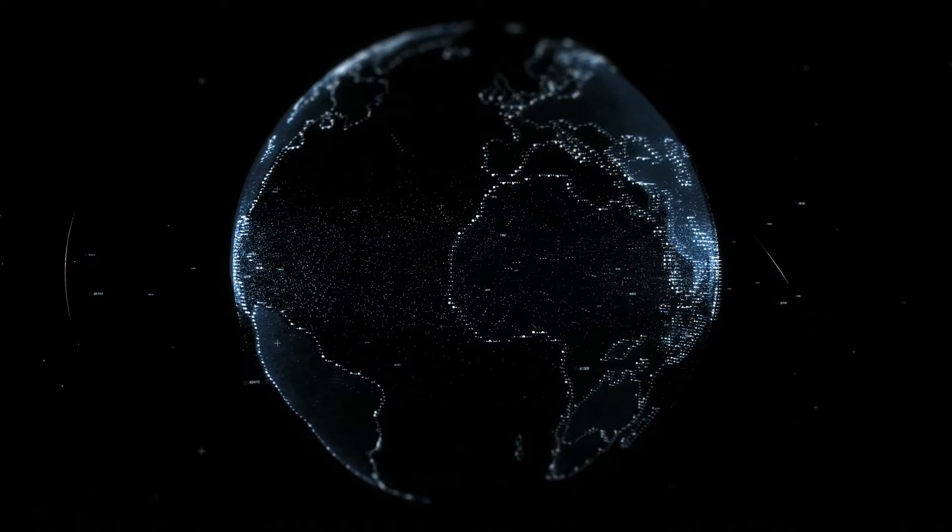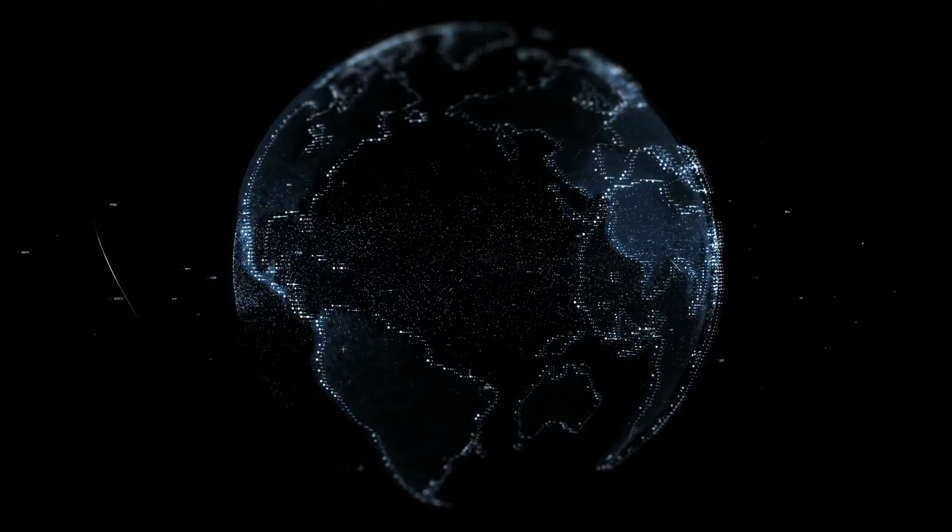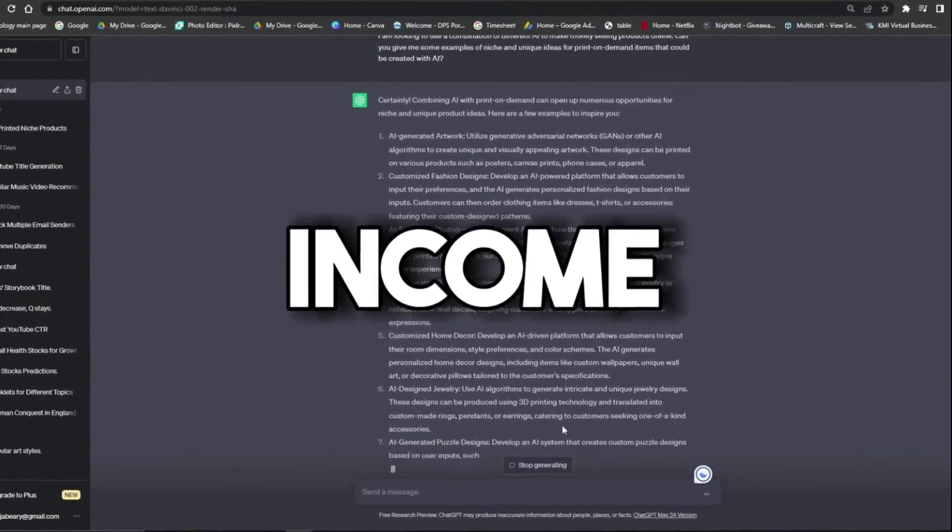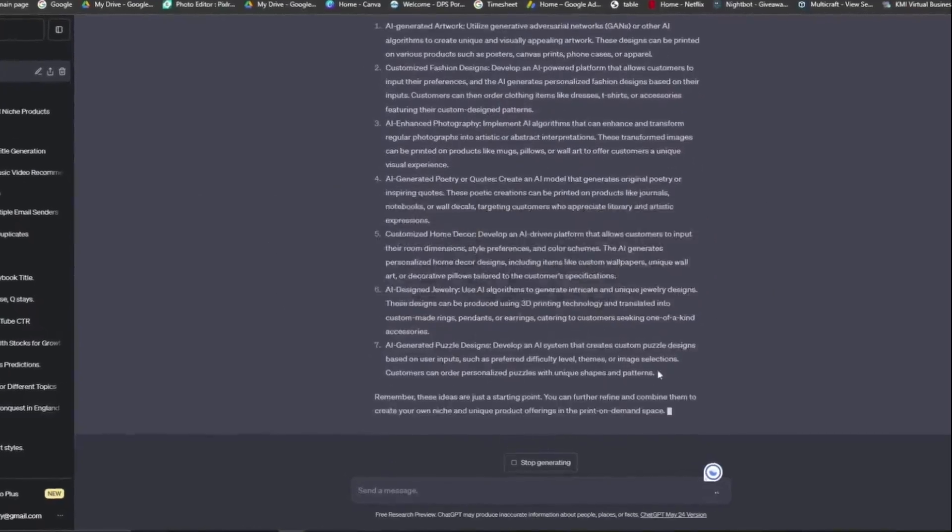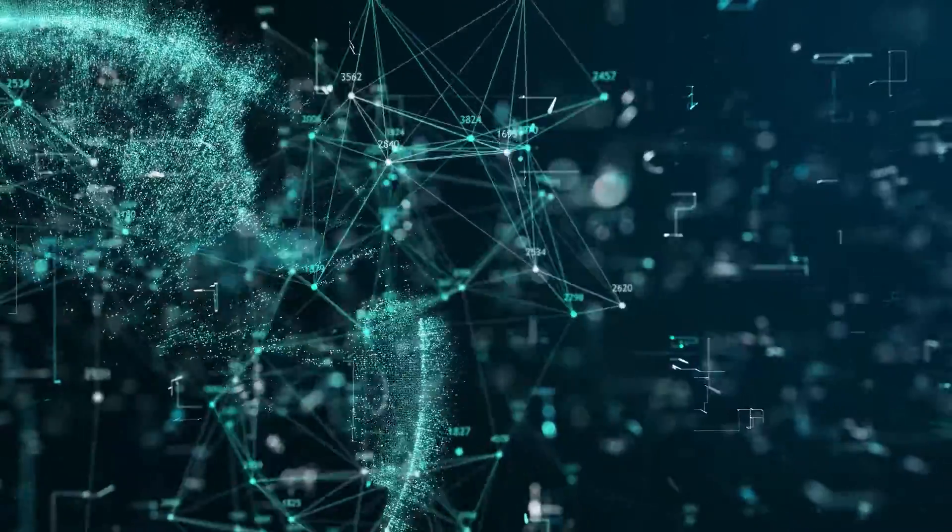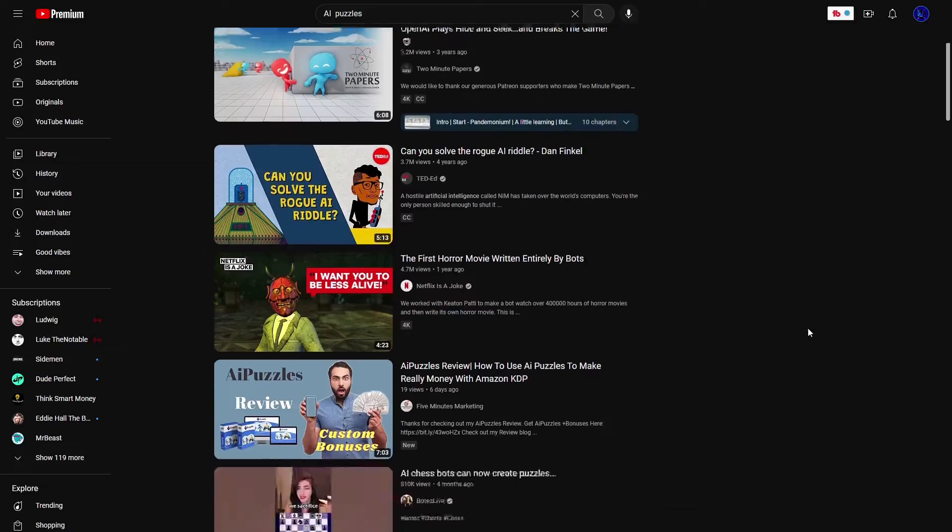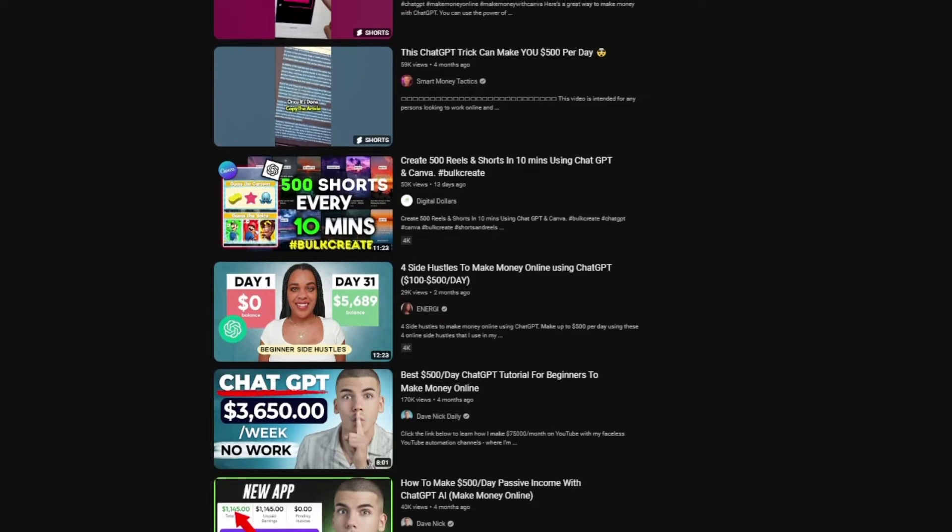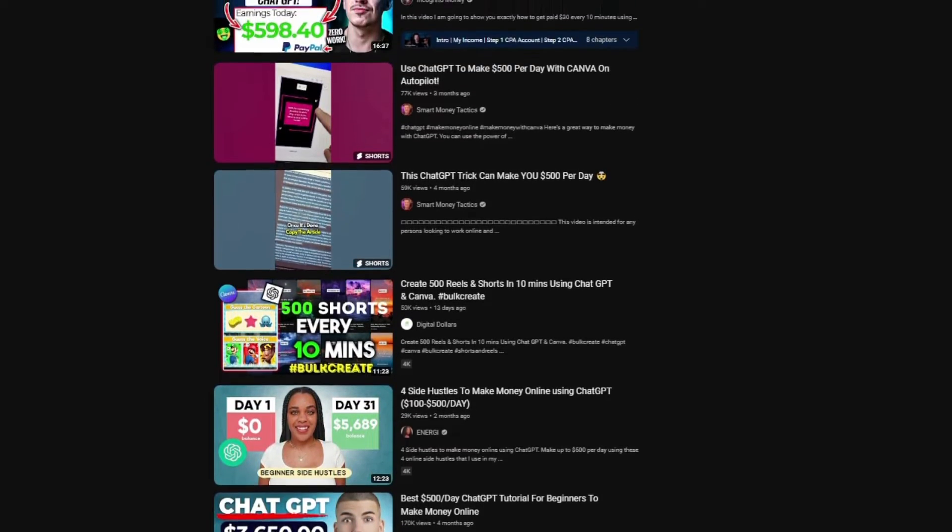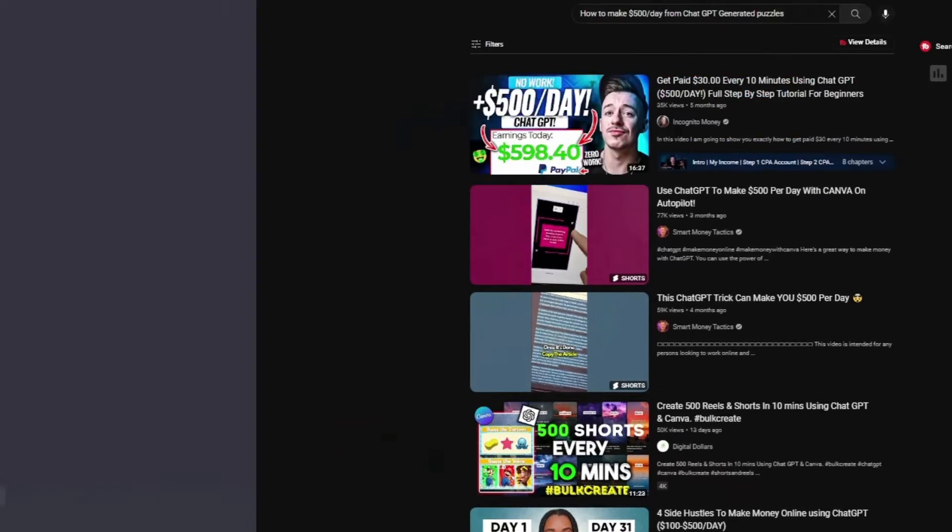All of that will be done using the power of AI tools and technology. If you're interested in making passive income from this, keep watching till the end, because this video contains valuable information you will not find anywhere else on YouTube. There is not a single video on YouTube talking about how to make these types of puzzles using AI.